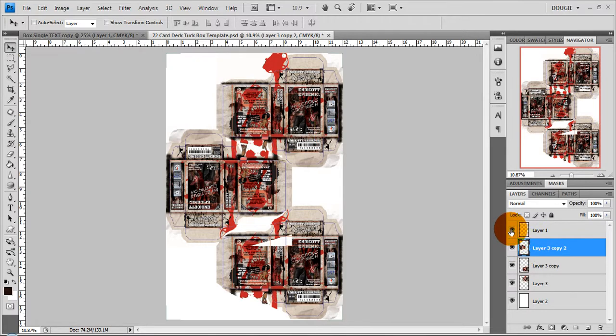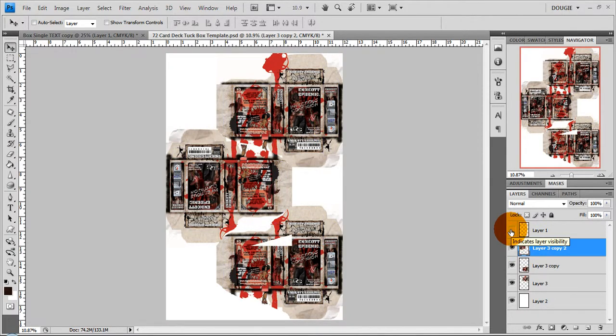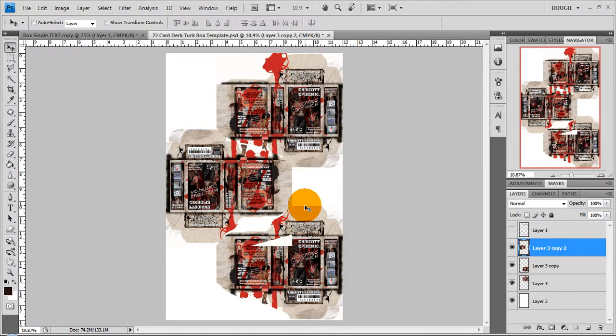And once you have all three of your boxes go ahead and hide or remove your guide layer and then save this out as a jpeg, png, psd, or pdf and then upload that for printing. Thanks.